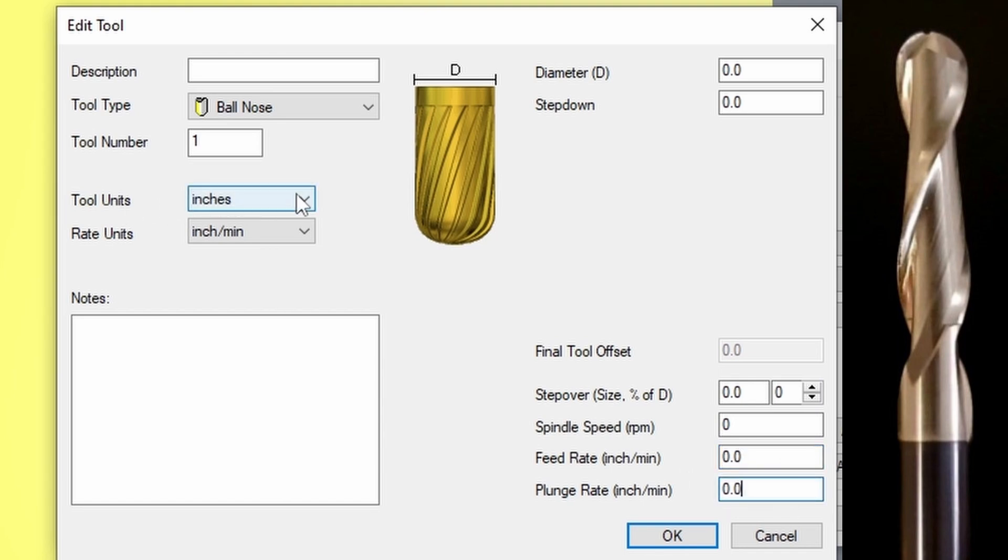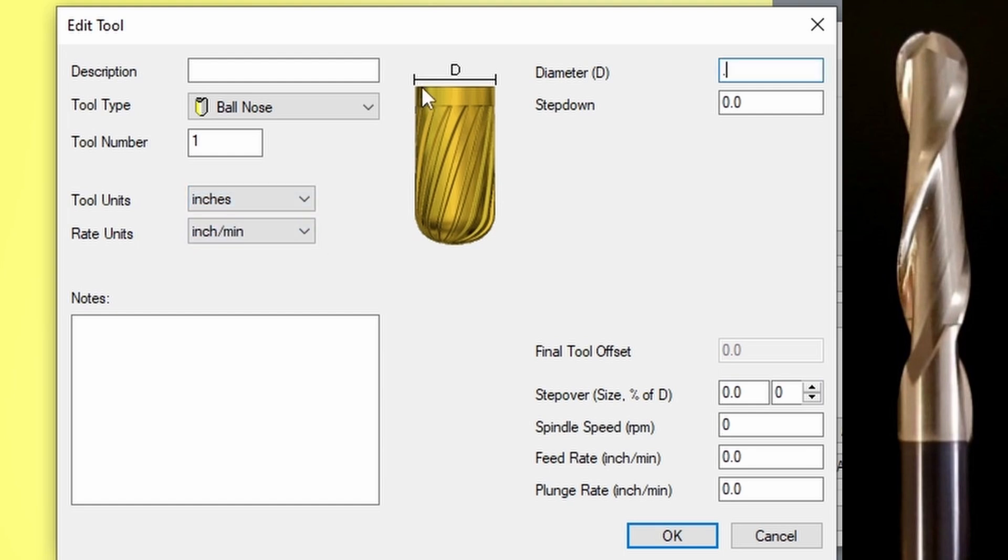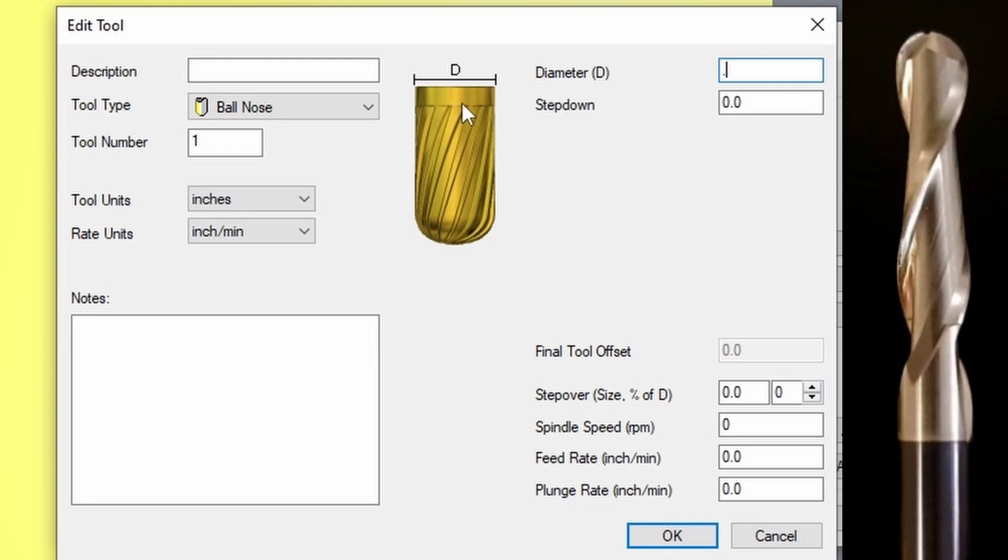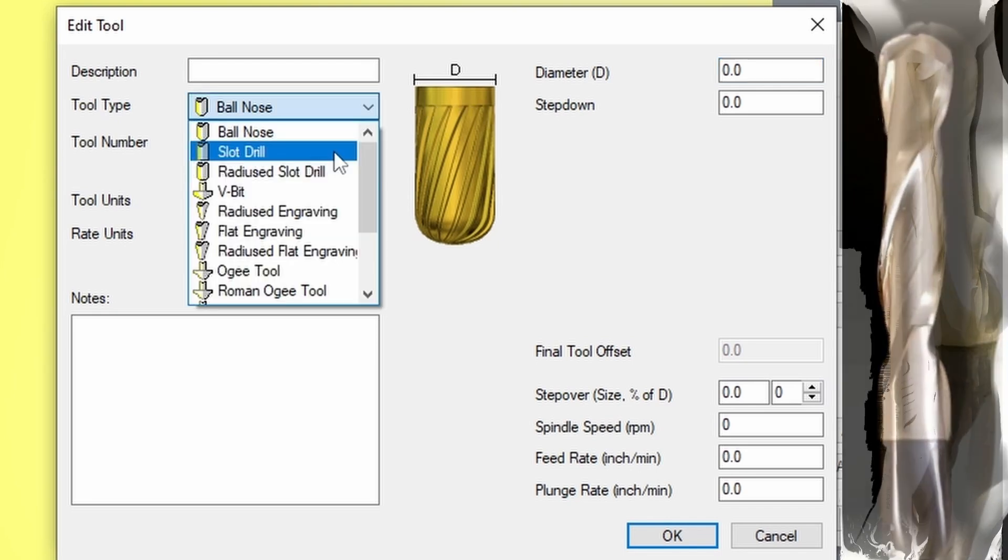These tool units can be changed between inches or millimeters, depending on what type of bit you have. You can see by this diagram, it shows you what the profile of this bit is and what it's measuring. The diameter is the width of the bit head.